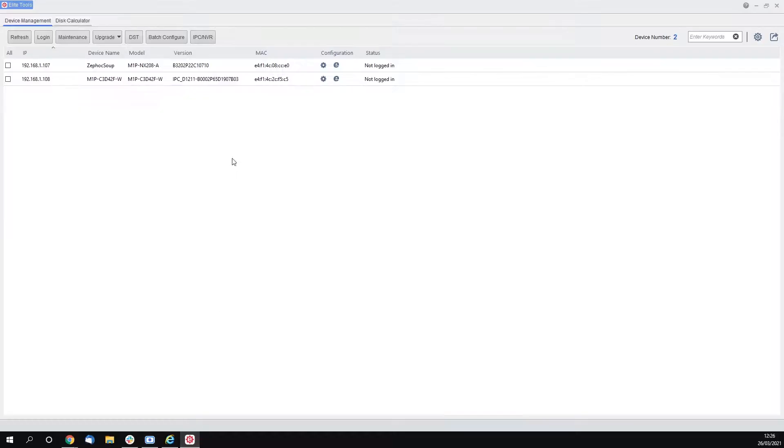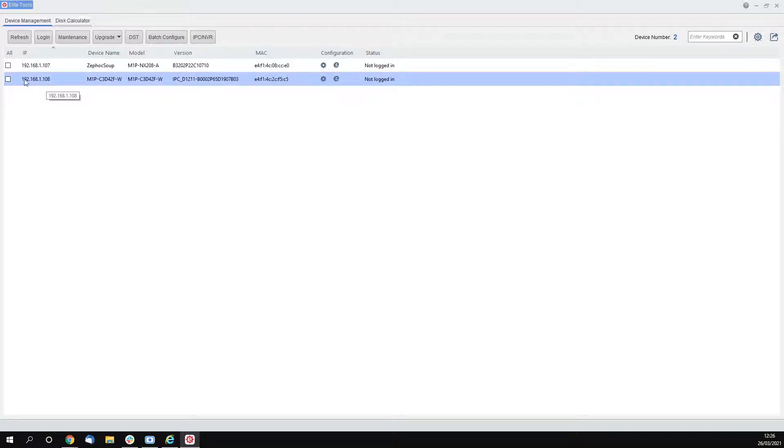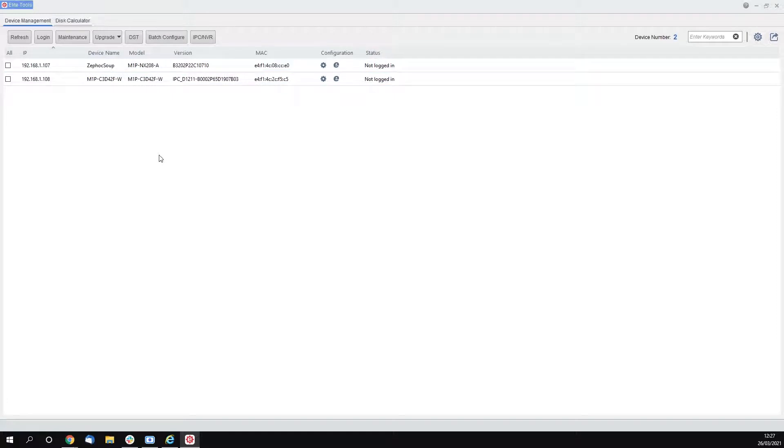Now you're going to want to load into Maxwell Elite Tools and modify the IP address. I would recommend watching the modify IP address video to know how to do this. Once the IP address has been updated, you're going to want to load into the camera.